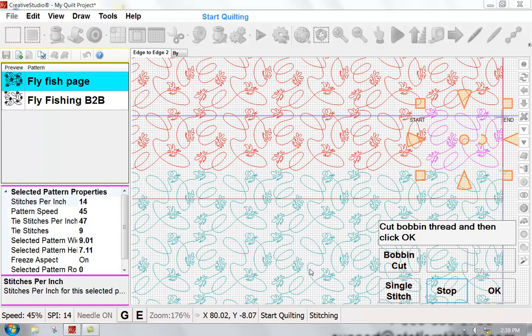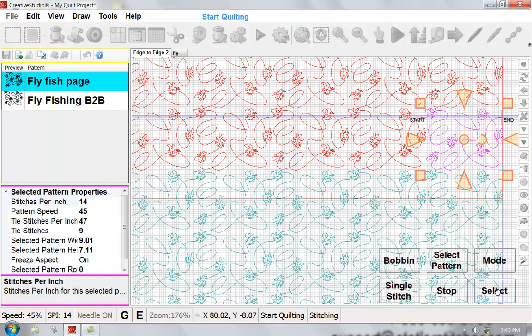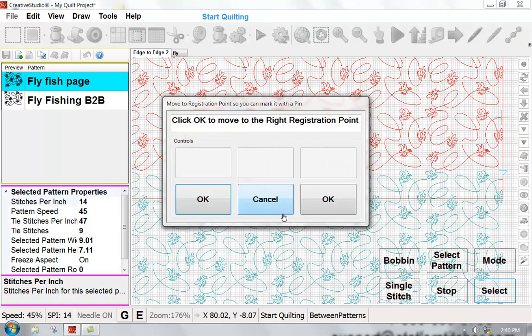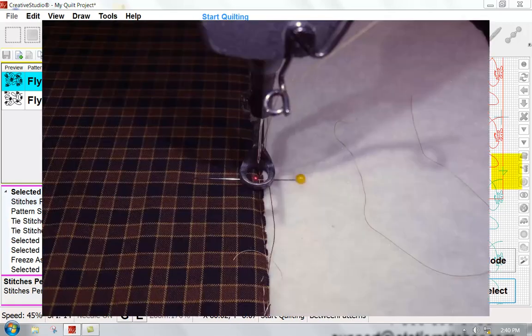Statler is now finished quilting all the way to my second row and has asked me to pull up that bobbin thread and click OK. So I'm going to click OK. Now Statler wants to help me set up a registration point, and this is a point at which once I advance my quilt, I'll be able to realign the patterns on the screen with where I have moved my quilt. So I'm going to say OK.